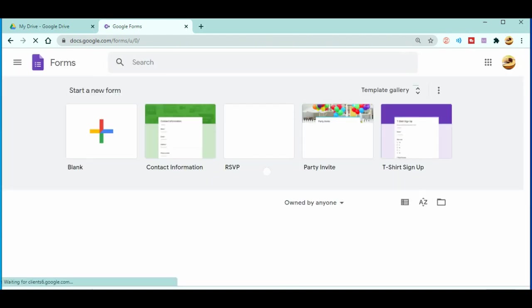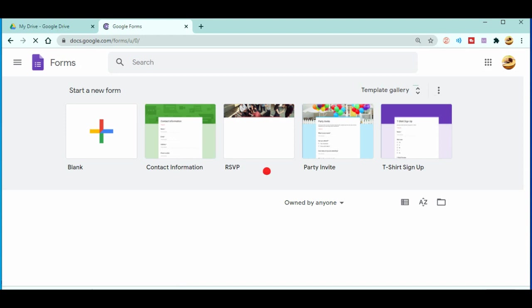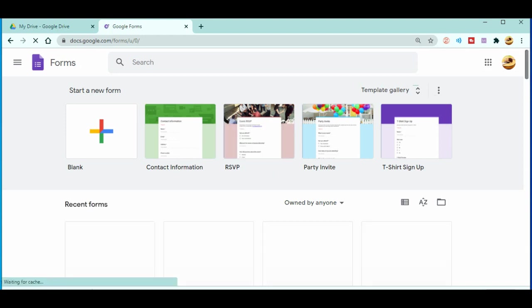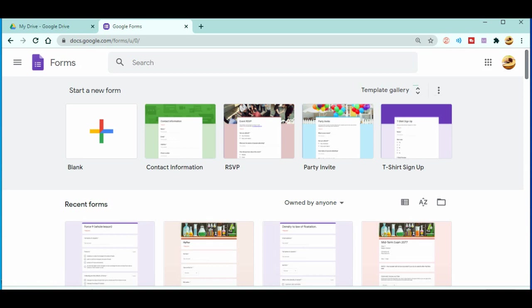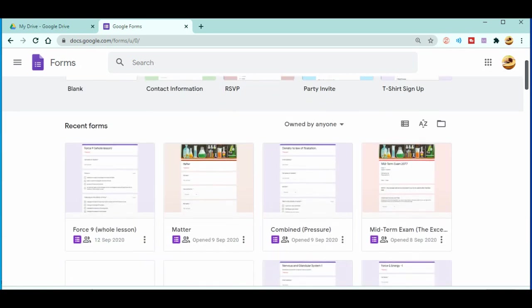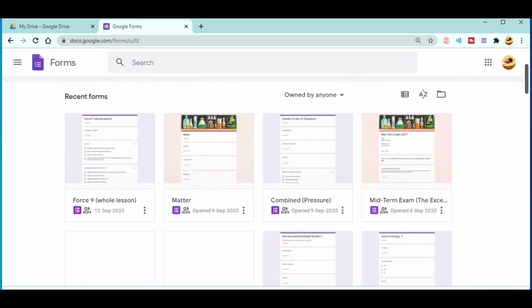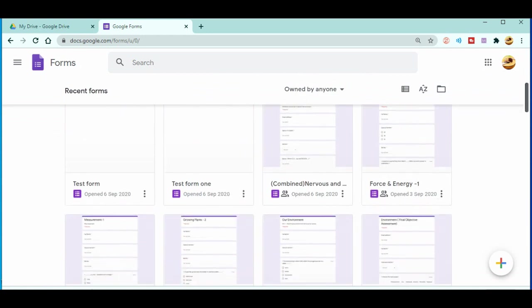You can sign in to your own Google account. Now when you sign in, you'll get the Google Forms, all the Google Forms that you have created and where you are a collaborator. If you guys don't know about the collaborators or the sharing with other teachers, then don't forget to watch my previous video as well.